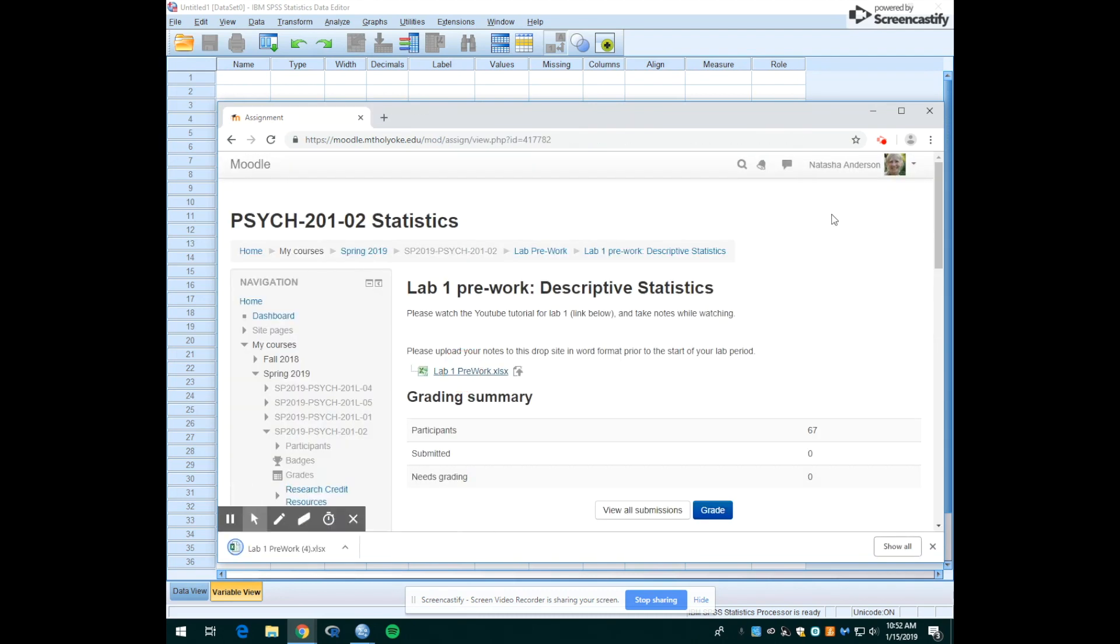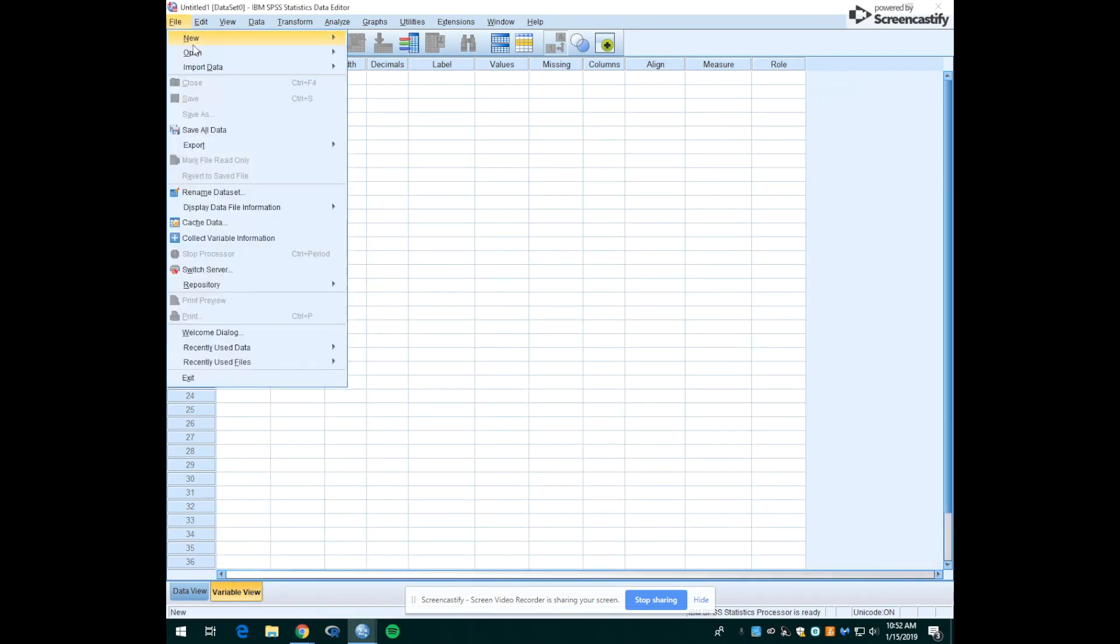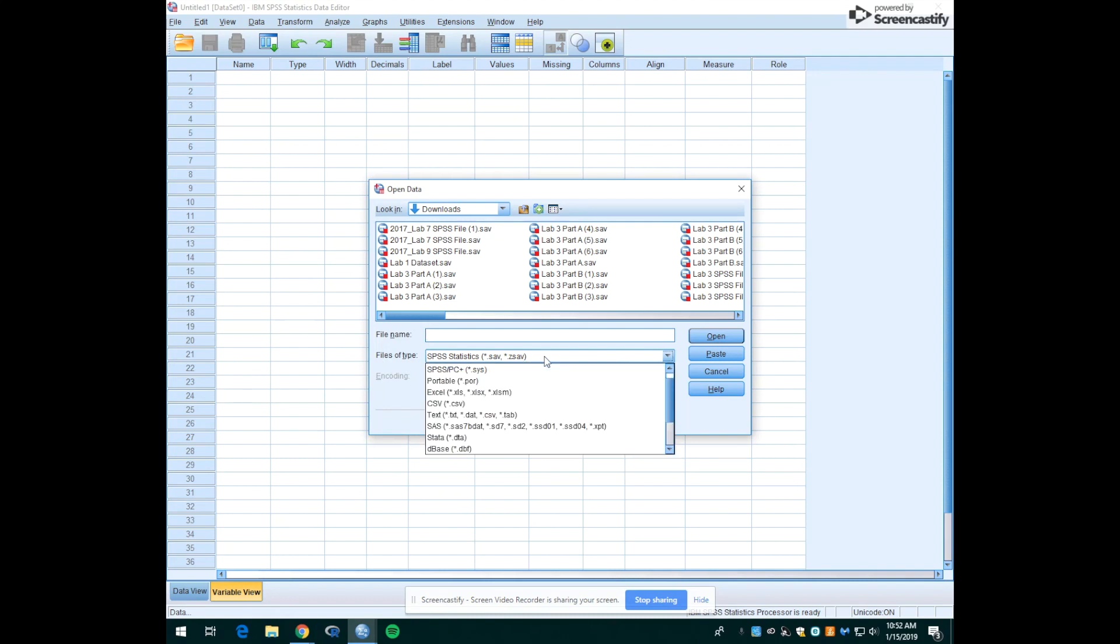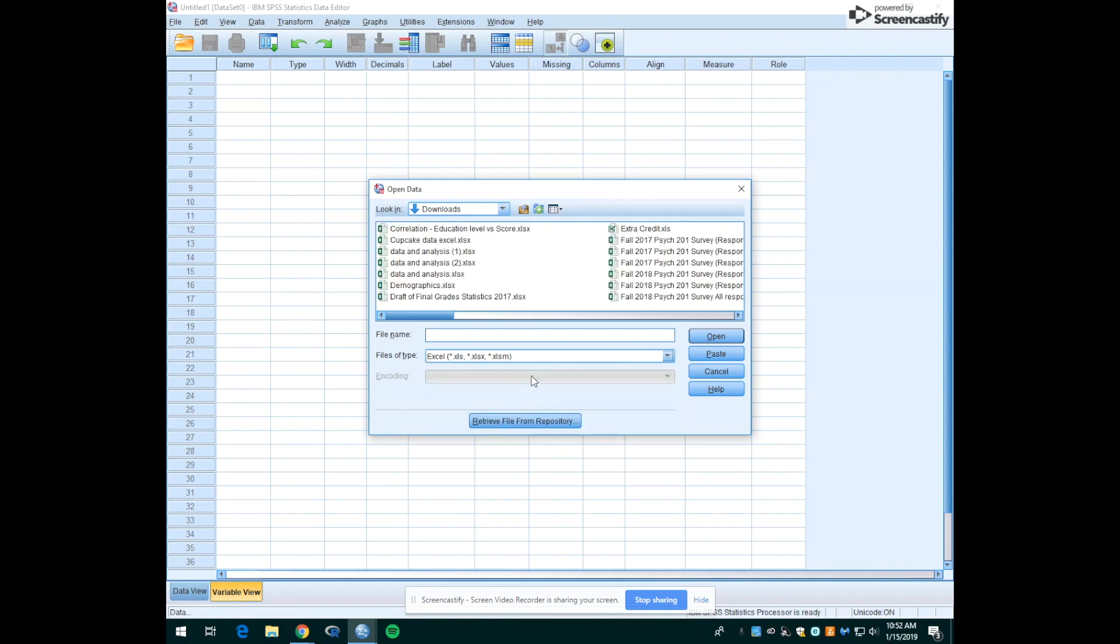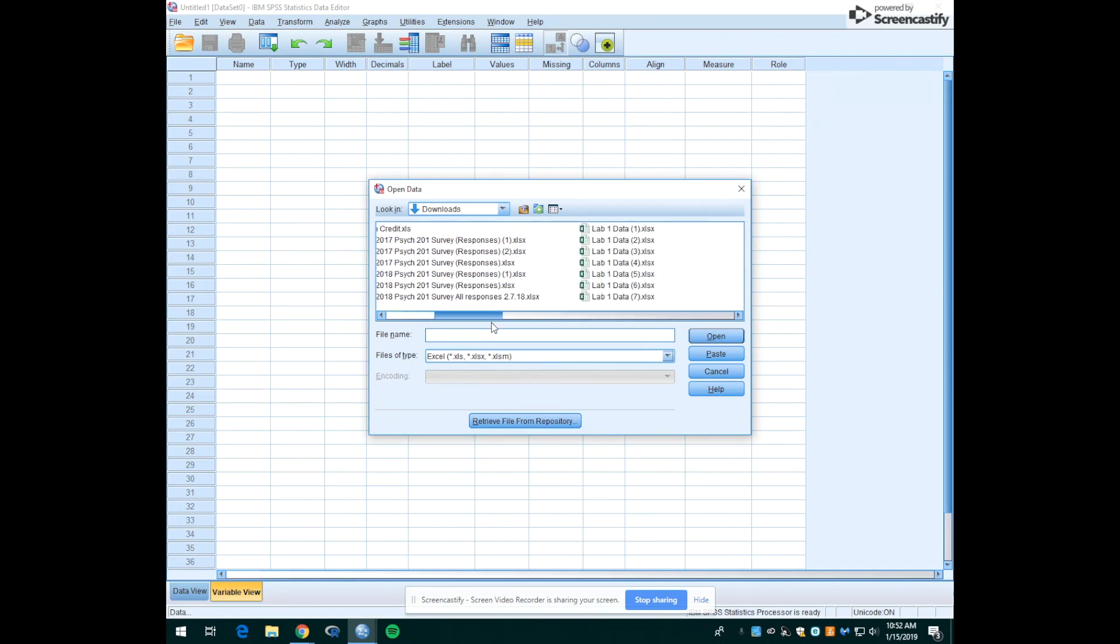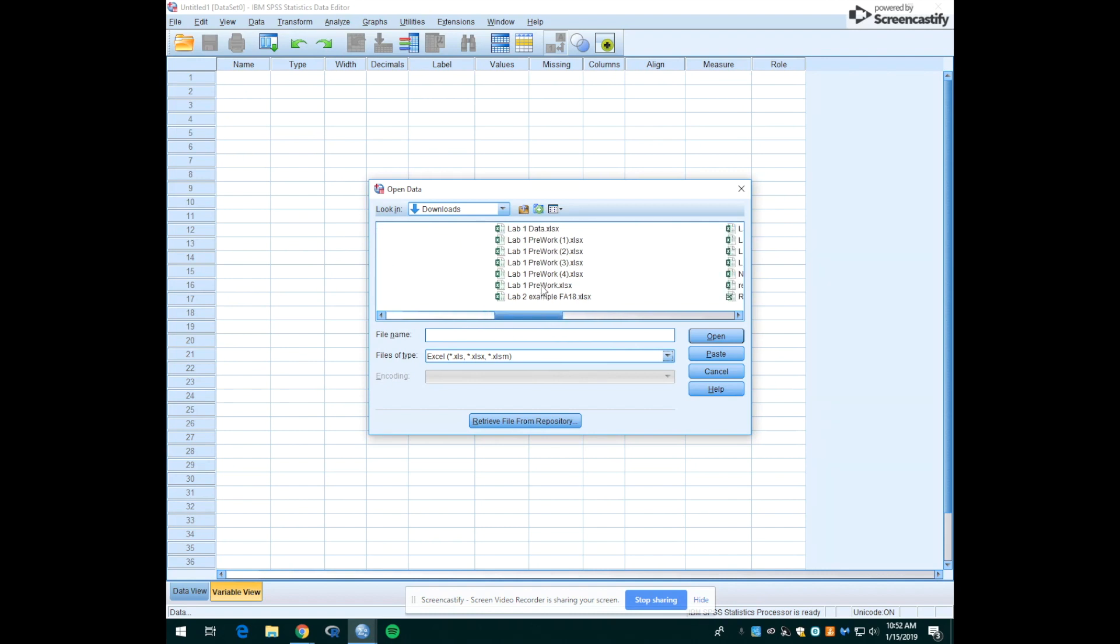So now I'm going to go back over to SPSS and up to the top ribbon where it says file, down to open, and then I'm going to go over to data. So automatically what SPSS is going to do is it's going to start looking for SPSS files, but what we just downloaded was not an SPSS file—it was an Excel file. So we have to go down to where it says files of type and right now where it says SPSS statistics, we're going to change that to Excel. So now here are all of the many Excel files that I've downloaded, but we're going to look for the one that says lab 1 pre-work and open that.